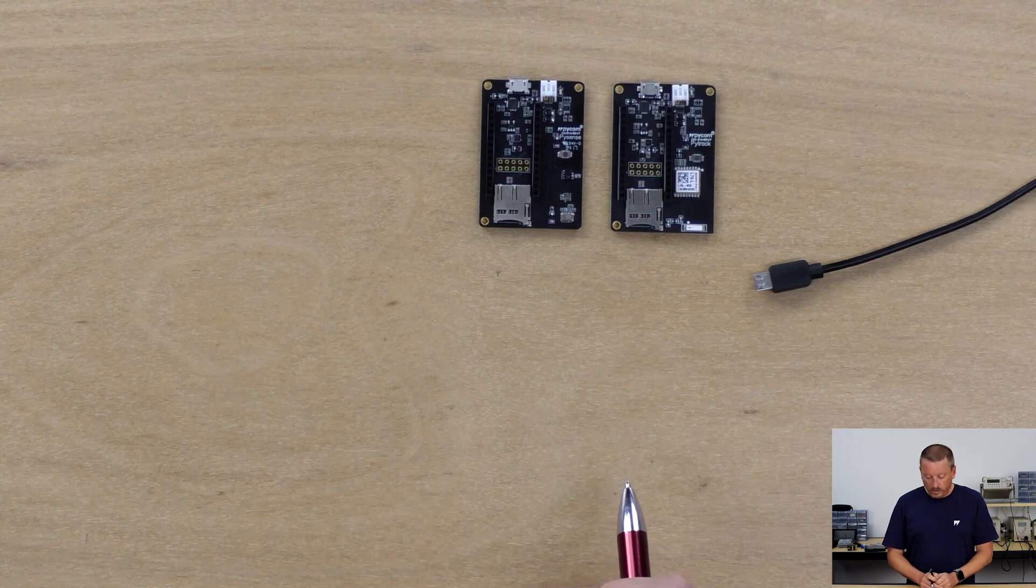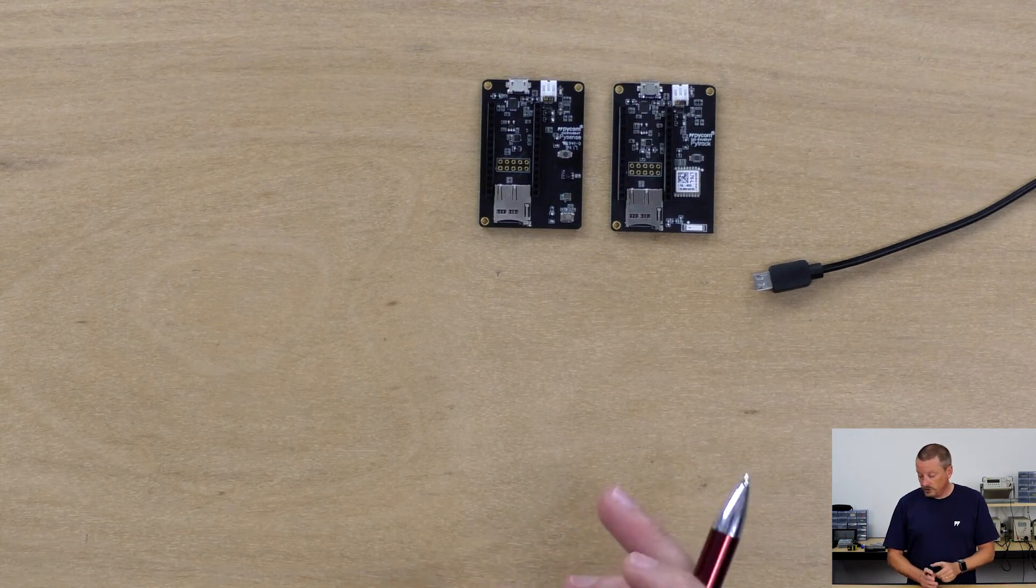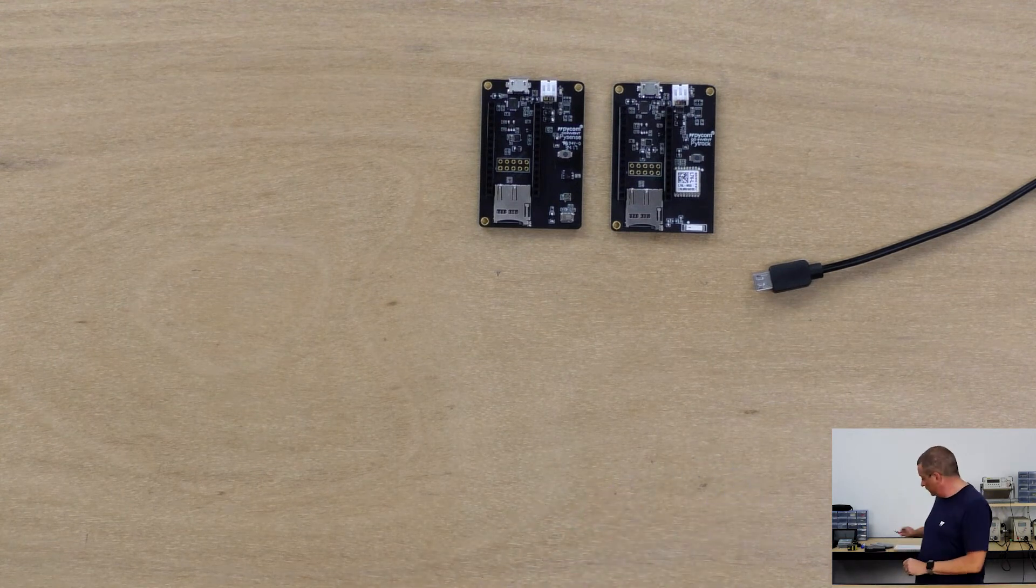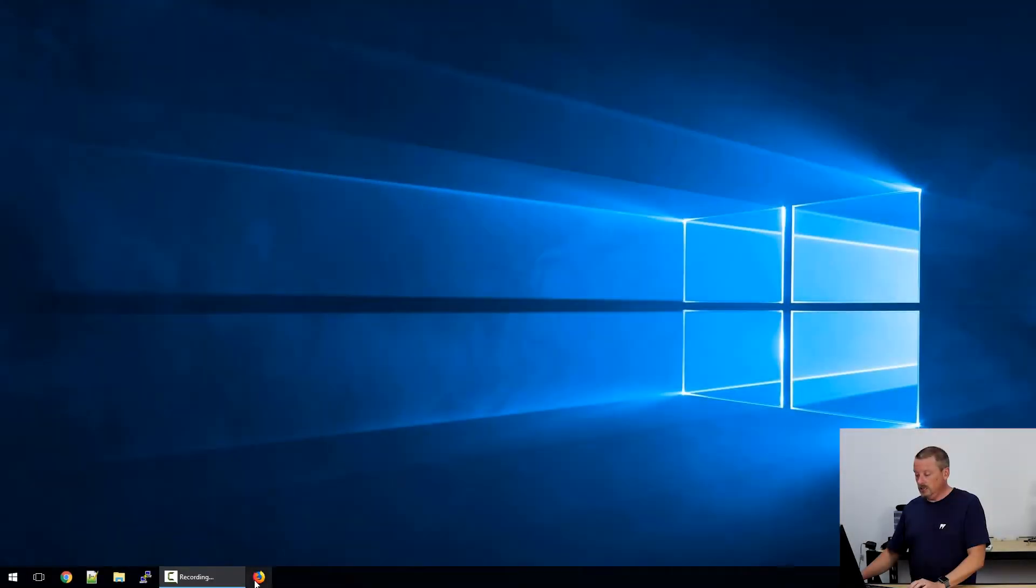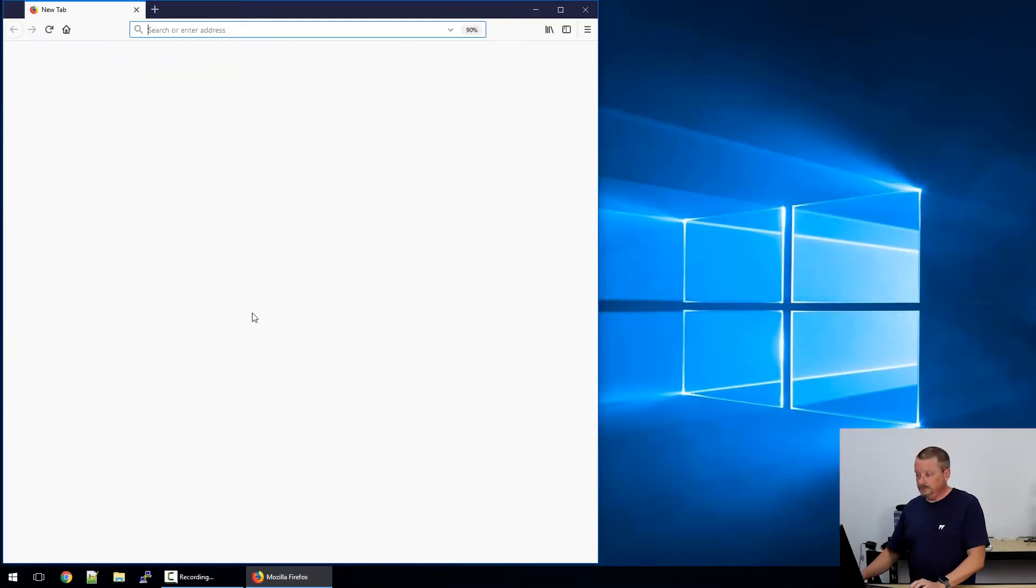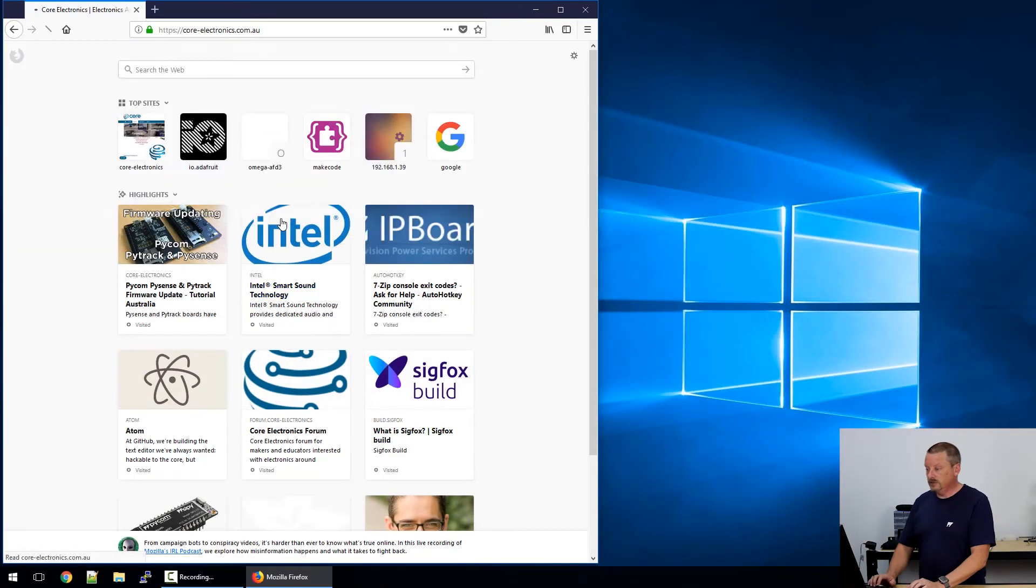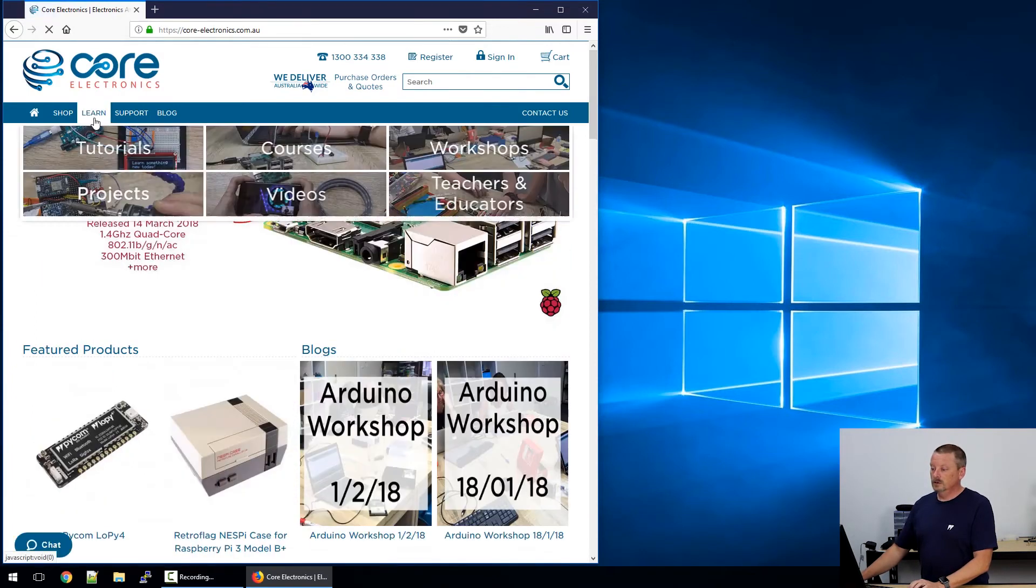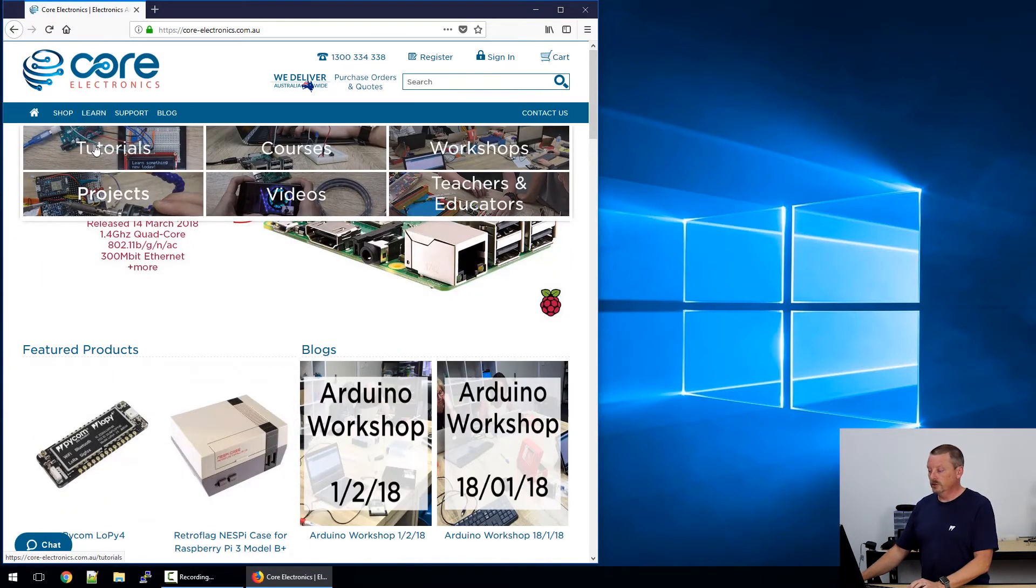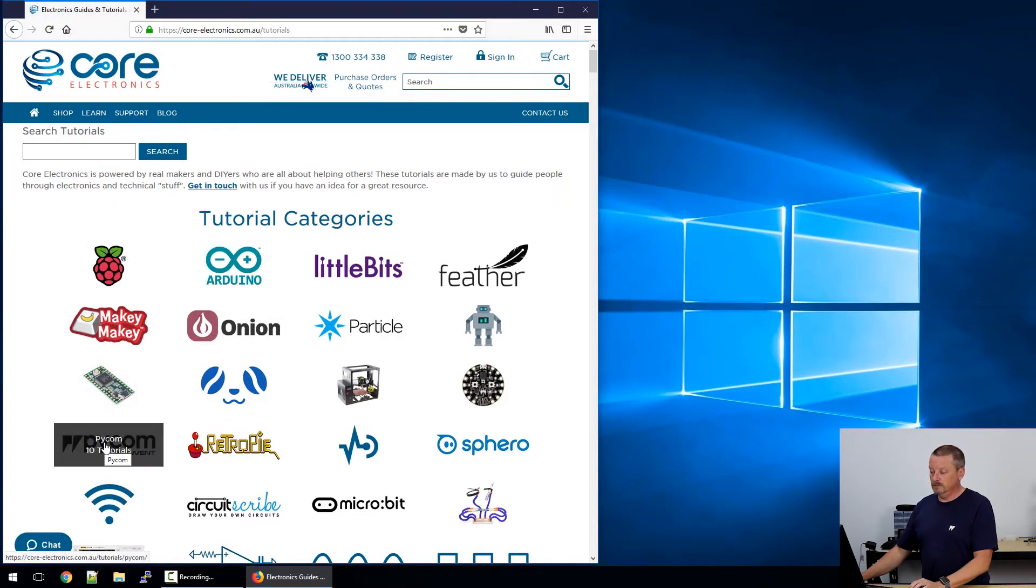Now we'll go to the PC and I'll show you the process of updating them. If we open up a browser, head to the Core Electronics page, through Learn, into Tutorials.